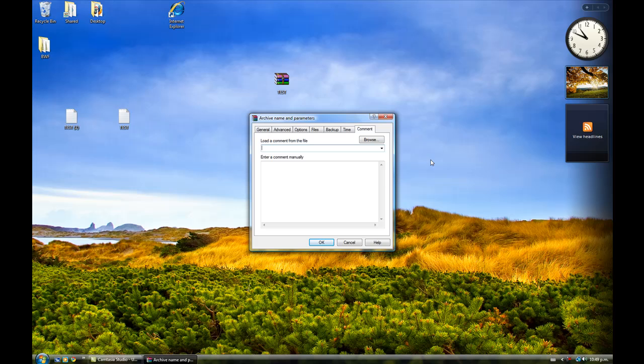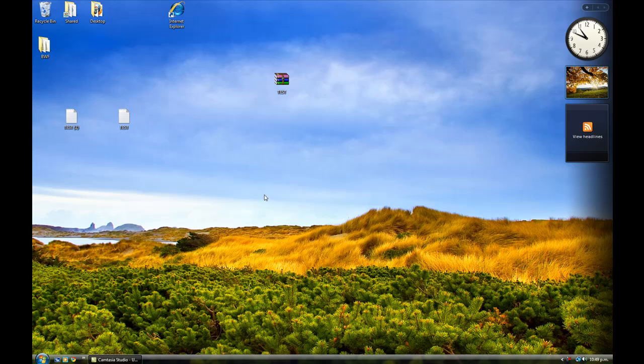You can leave a comment. Now, this will show up when people open up your archive. So, this is a test comment. Now, just press OK, and that will be added to an archive. See, there it is. Test archive.